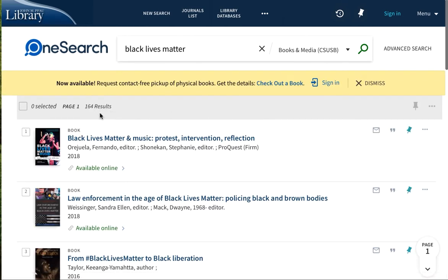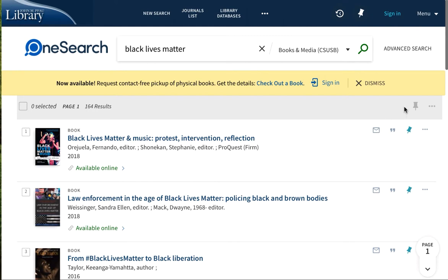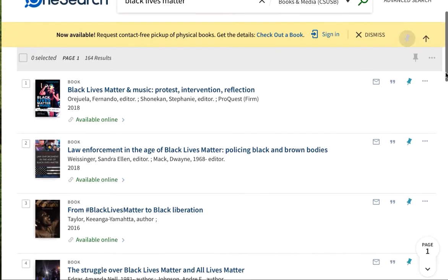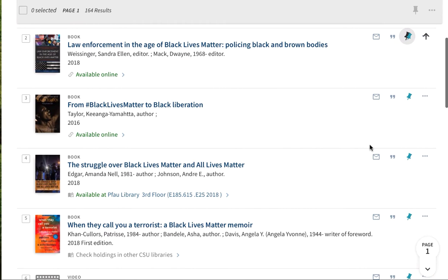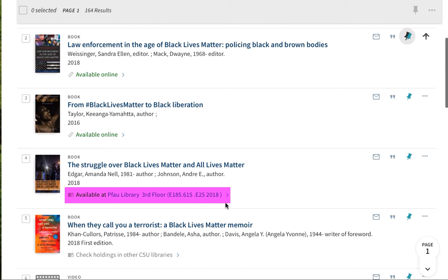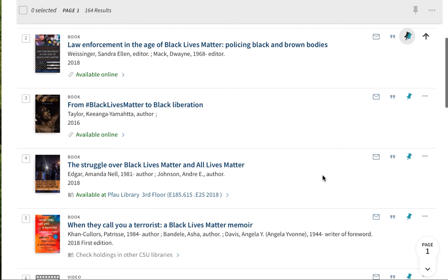And so we know that we've found 164 results, and the books may be online or in print. Obviously the ones that are online just say Available Online. The ones that are in print will say Pfau Library, and that will give you a floor location, a call number, and you can request these for pickup through a system that we have with some lockers.